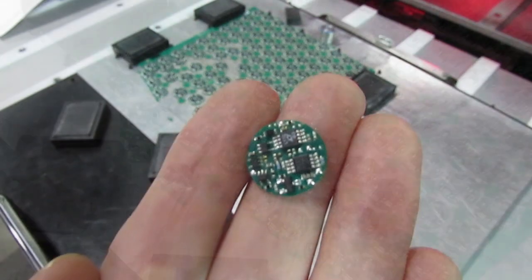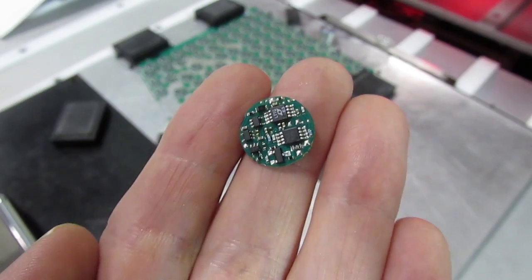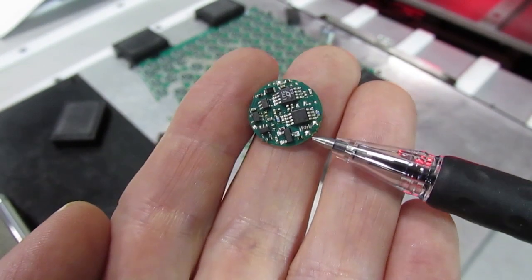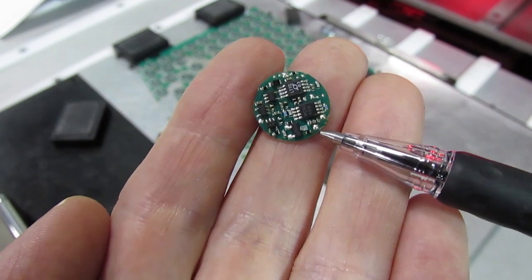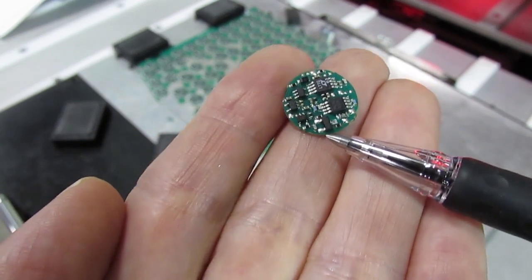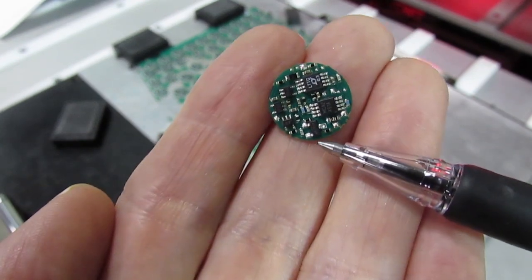Laser cutting also allows components to be placed much closer to the edge of the board, helping you maximize the use of board space in very small PCB assemblies.